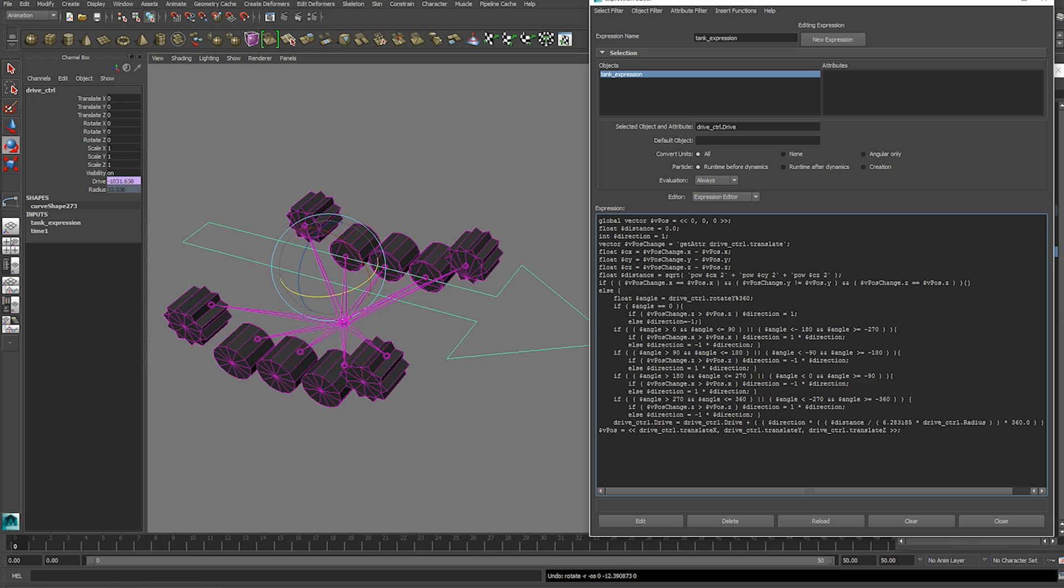And then we want to use the distance over circumference formula again to give us the revolutions of the wheel.